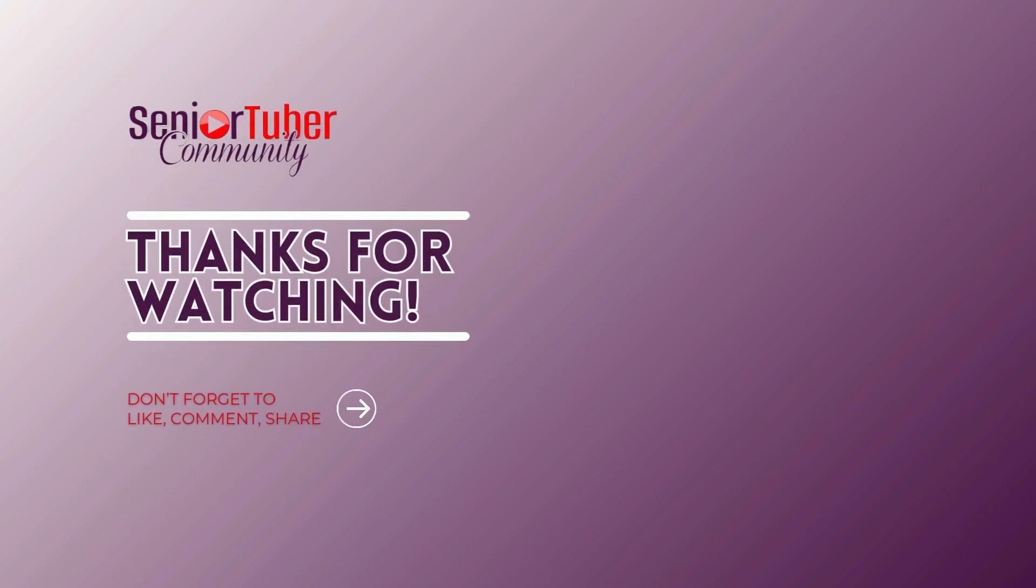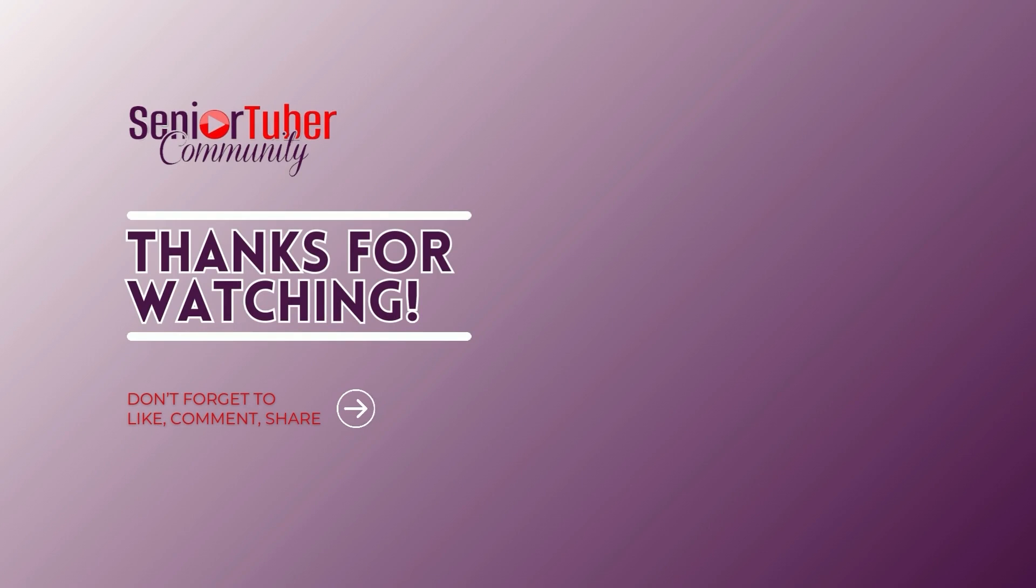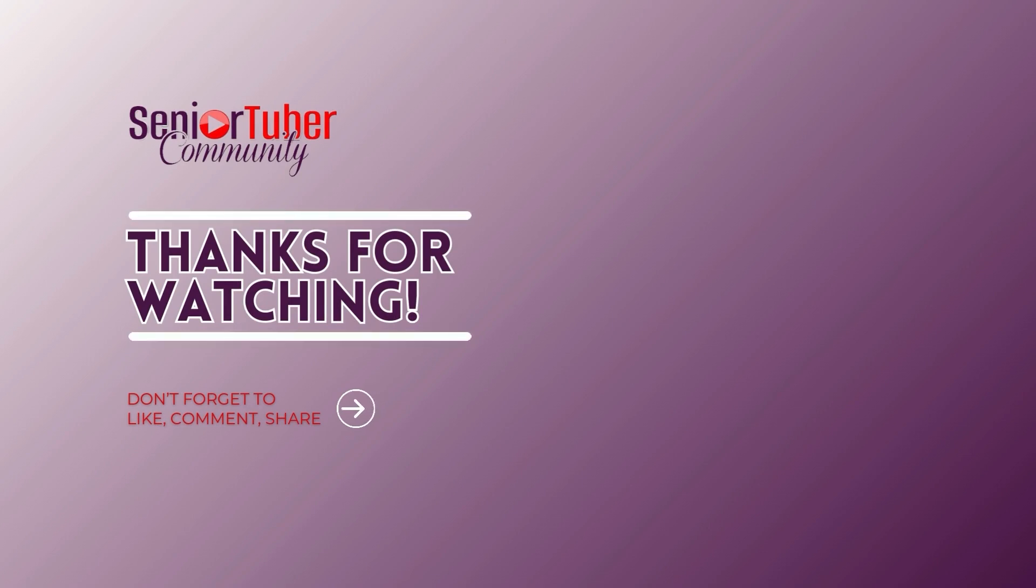Thank you for watching our free YouTube creator training library brought to you by the Senior Tuber Community.